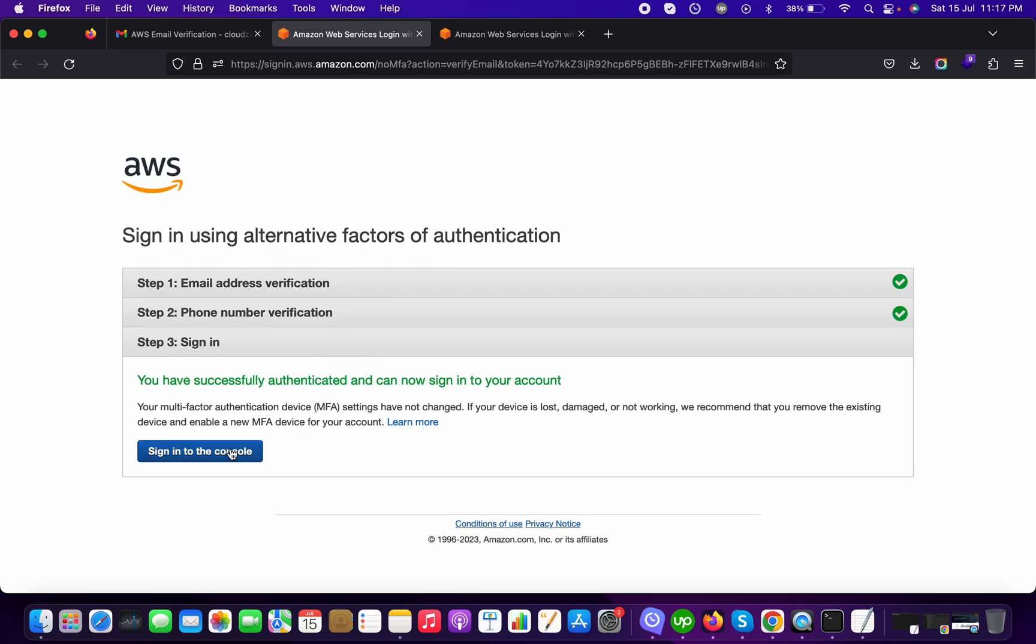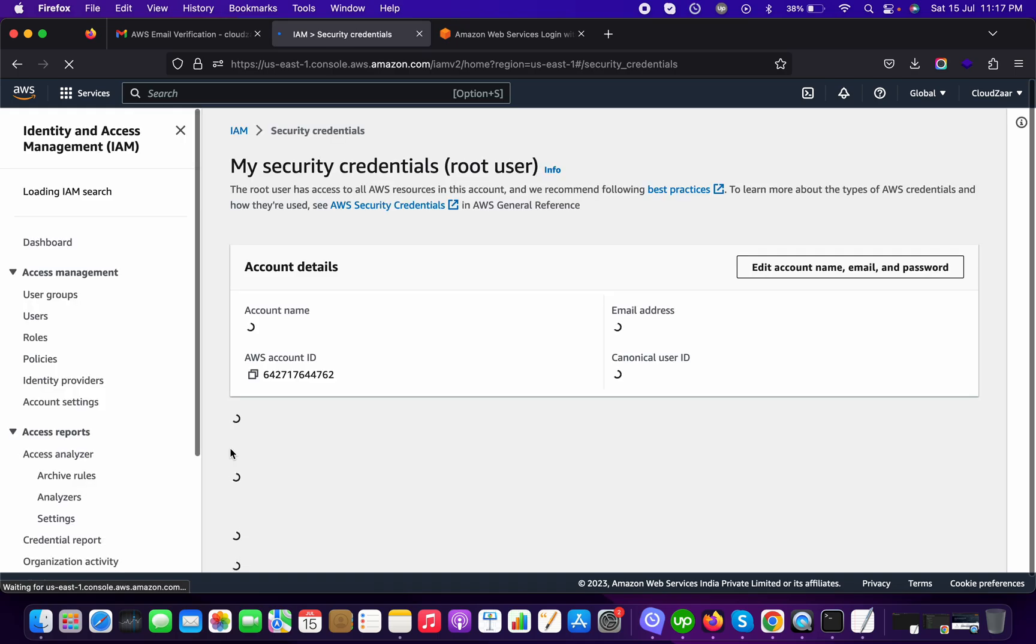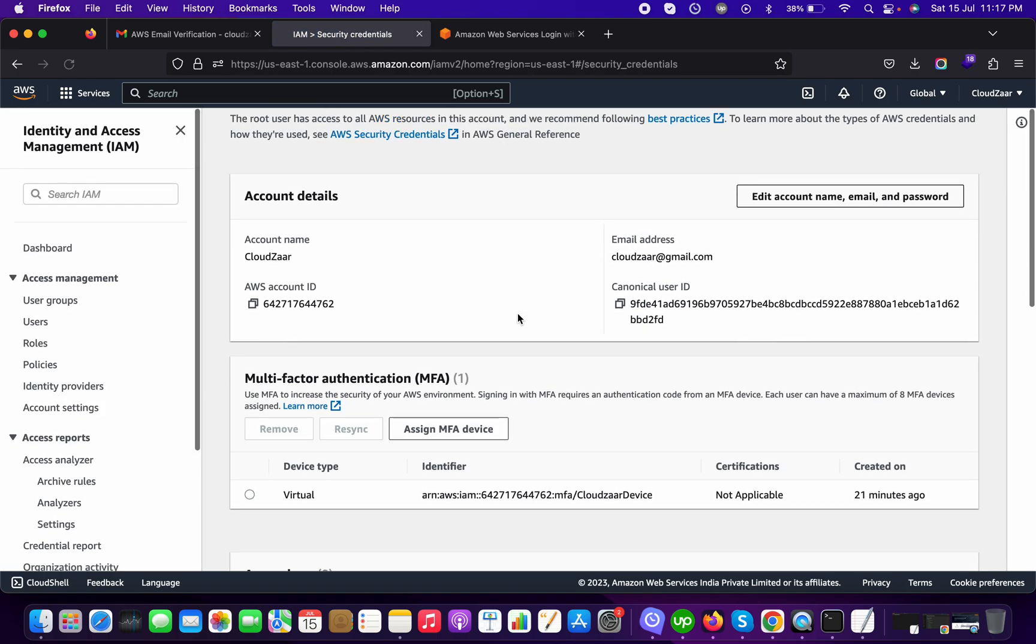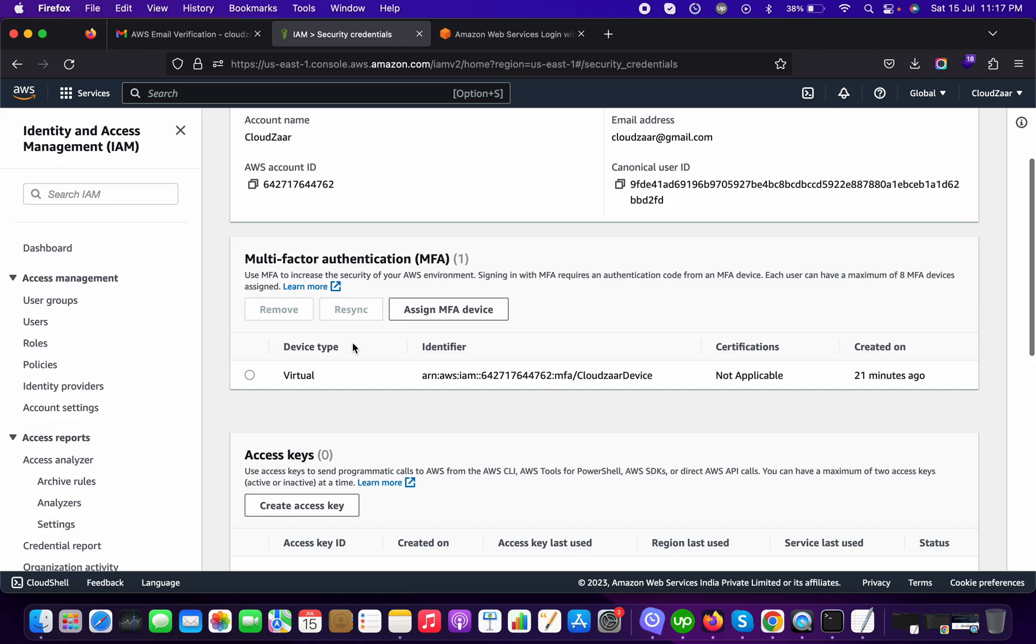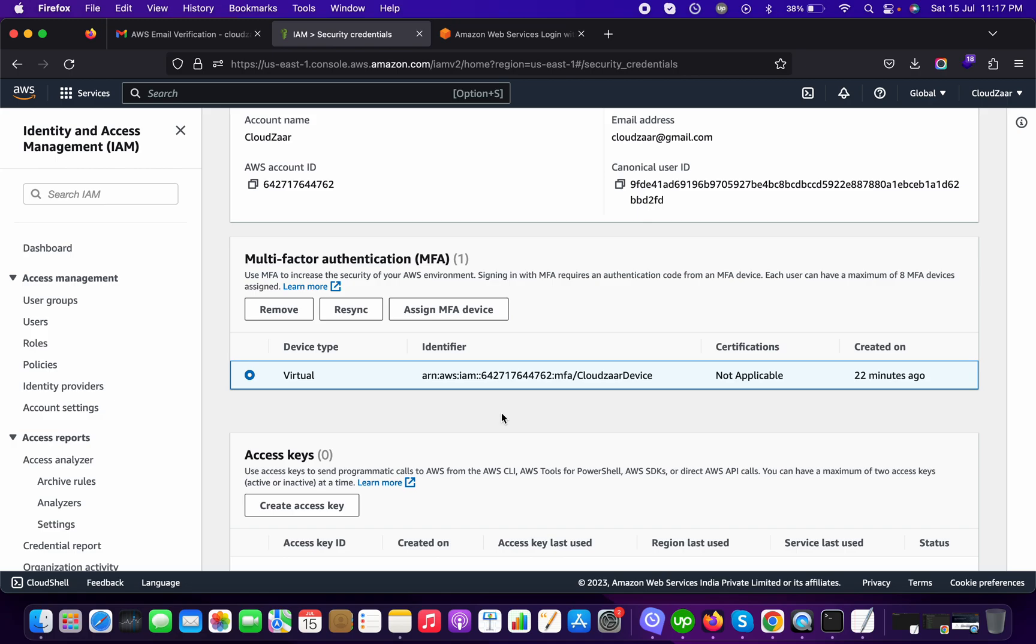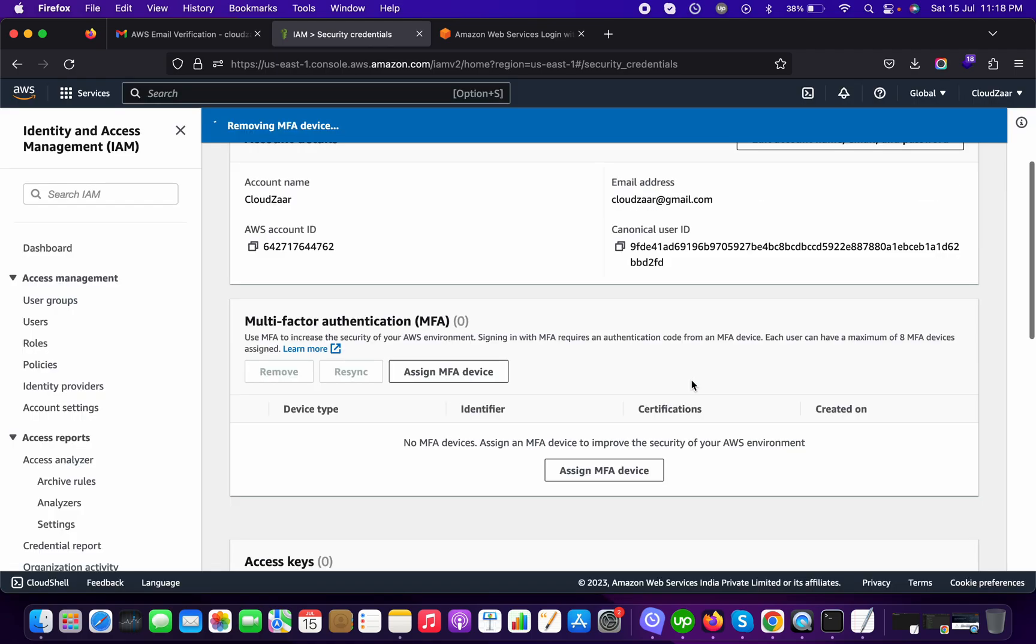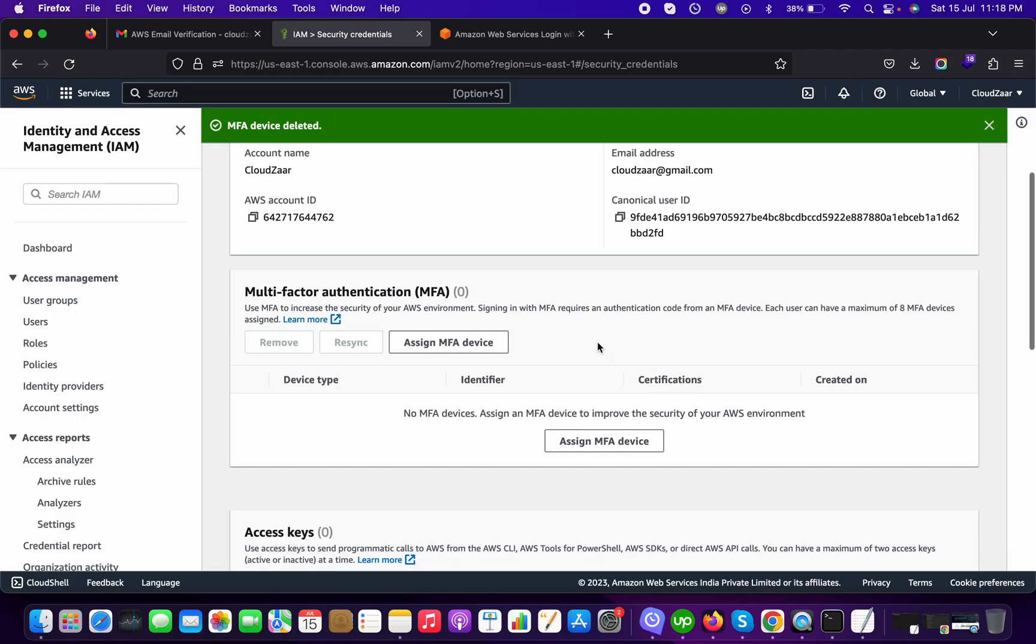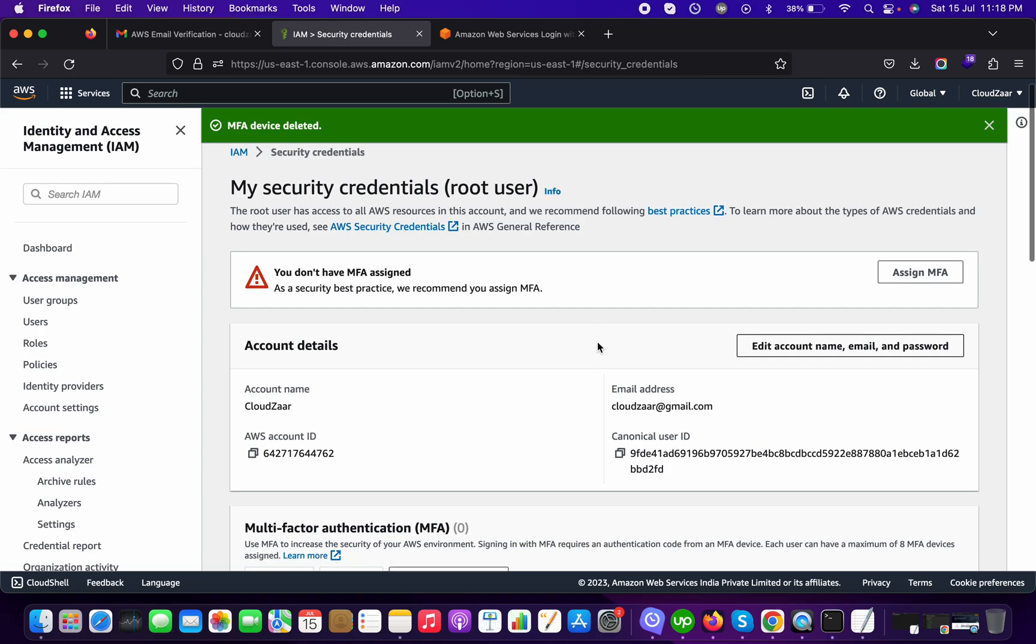Now sign in to the console and I can see there is my previous MFA device details here. So if it is compromised or anything wrong happens, I should have to remove this. Now my account has no MFA.